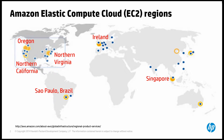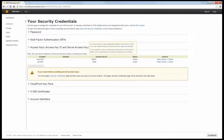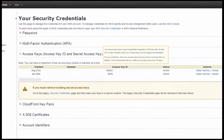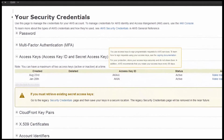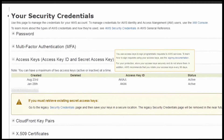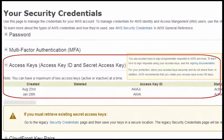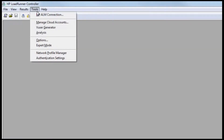LoadRunner makes it easy because it remembers Amazon security credentials for use across runs. By using LoadRunner, you don't need to log in to cloud provider consoles, because the Amazon Access Key ID and associated secret only need to be pasted once in the LoadRunner controller's manage cloud accounts dialog.